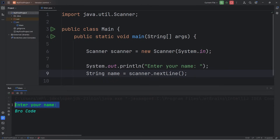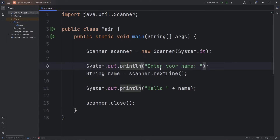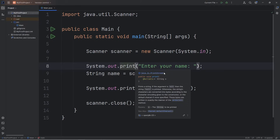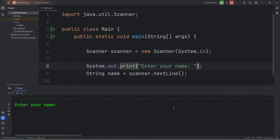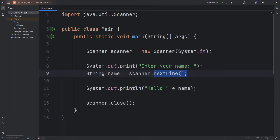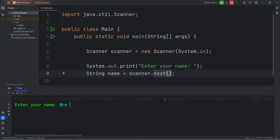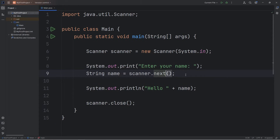If you prefer, we can put the input on the same line as the prompt. We're going to use print instead of println. println will add a new line character to the end, so let's stick with print — the input will be on the same line as the prompt. The nextLine method of our scanner object reads a string of characters, including any spaces. If you don't want any spaces, you can use next. If you type in a full name with a space, we only get the first name — next doesn't read any spaces. I typically just use nextLine.